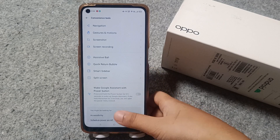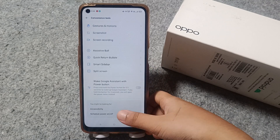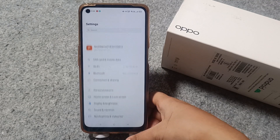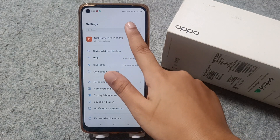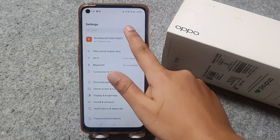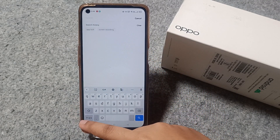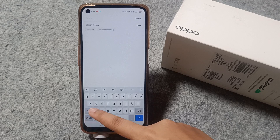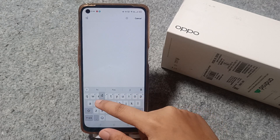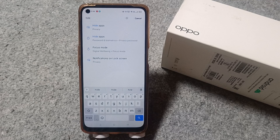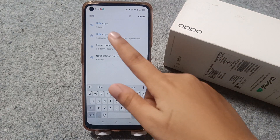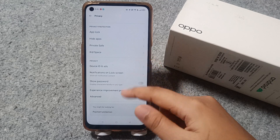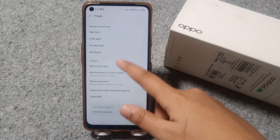I scrolled but didn't find the option, so I'm going to search. I tap on the search settings, then type 'hide apps' and click on it. Then move to Hide Apps and you can see the Hide Apps option — click on Hide Apps.